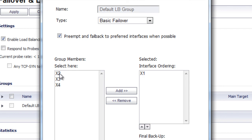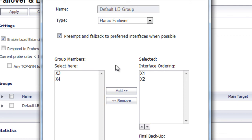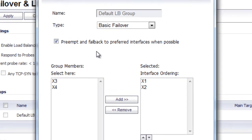To do our load balancing, we're going to do it between the first two WAN connections. We're going to add X2 as our secondary WAN connection. As an option, you can select this box to have the SonicWall automatically fail back to the primary WAN connection in case it goes offline.